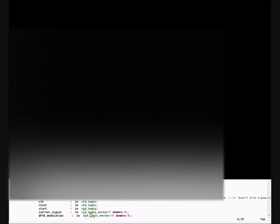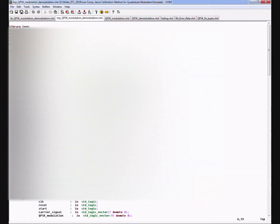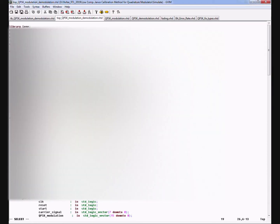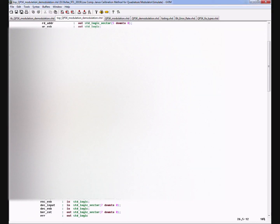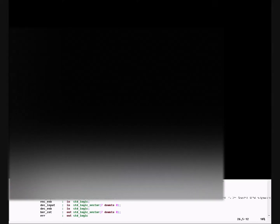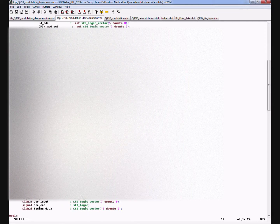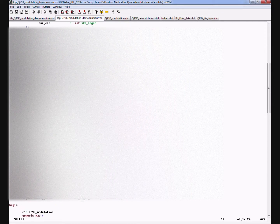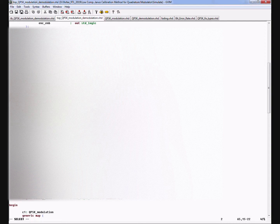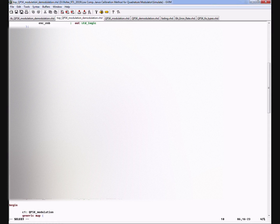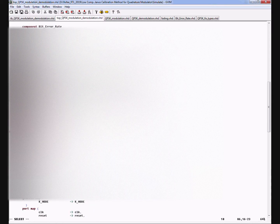This is the top QPSK modulation and demodulation. This is the QPSK modulation code and this is the QPSK demodulation code, and these two codes we need to check with BER. So we have written bit error rate code and this fading code is for error adding in the modulation signal.